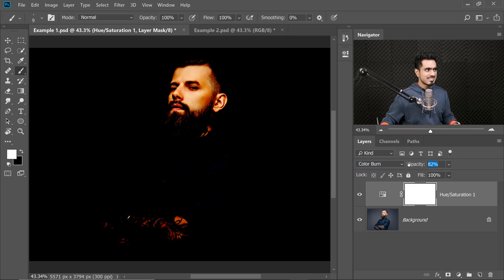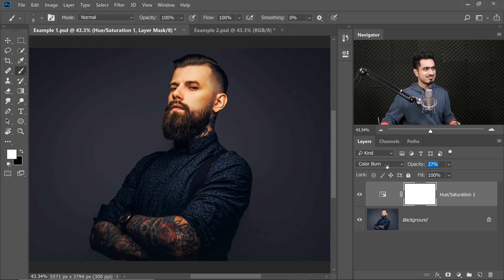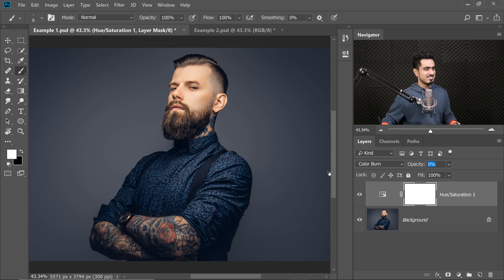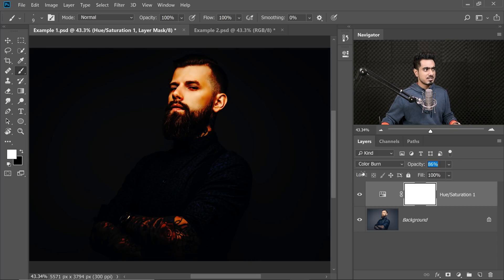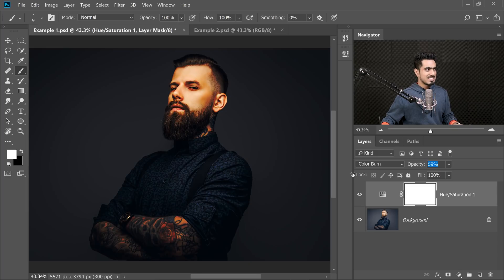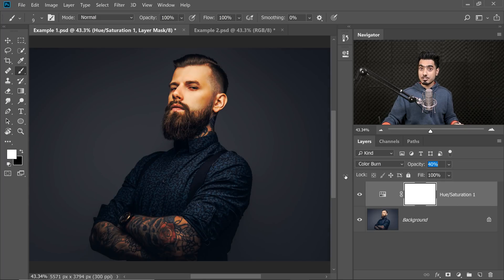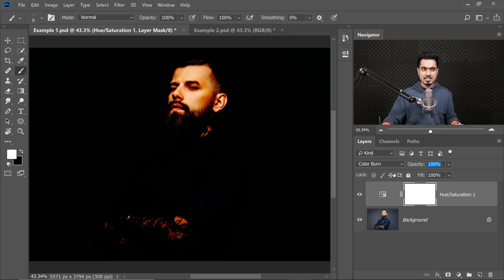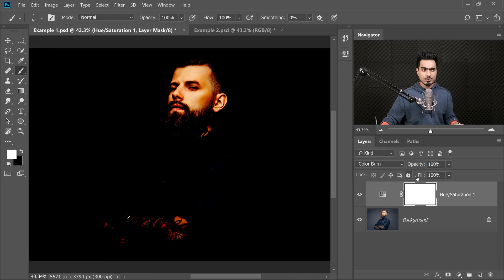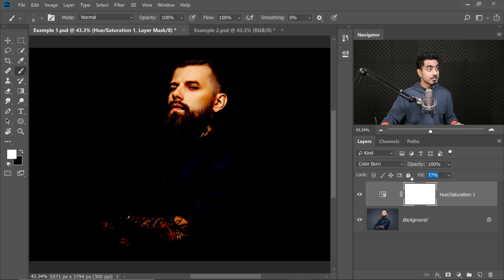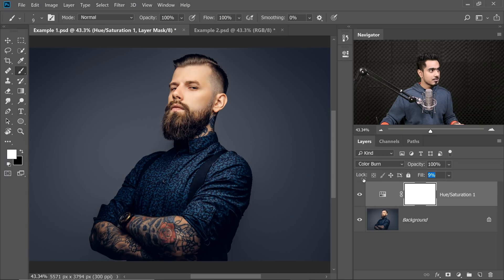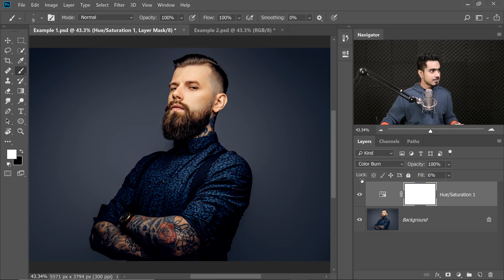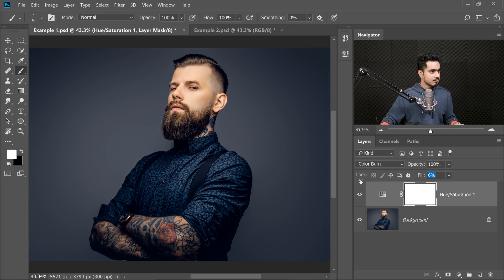If you decrease the Opacity, it just makes it transparent. If you increase it, it just keeps reducing the transparency, makes it more and more opaque. That doesn't really control the projection of this Blend Mode. However, keep the Opacity at 100 and if you reduce the Fill, the projection changes. So we're going to keep the Fill somewhere around nine.